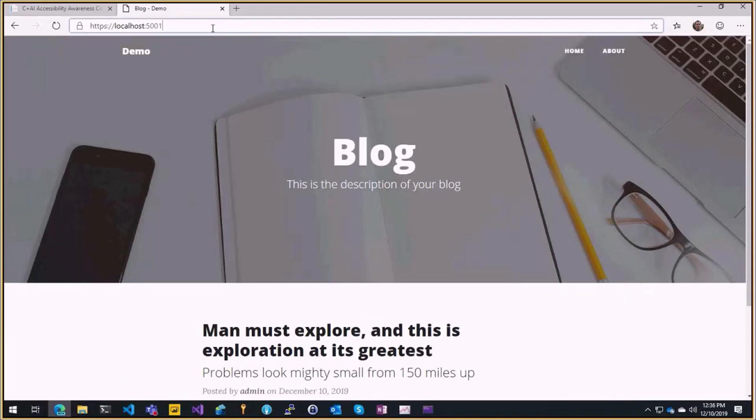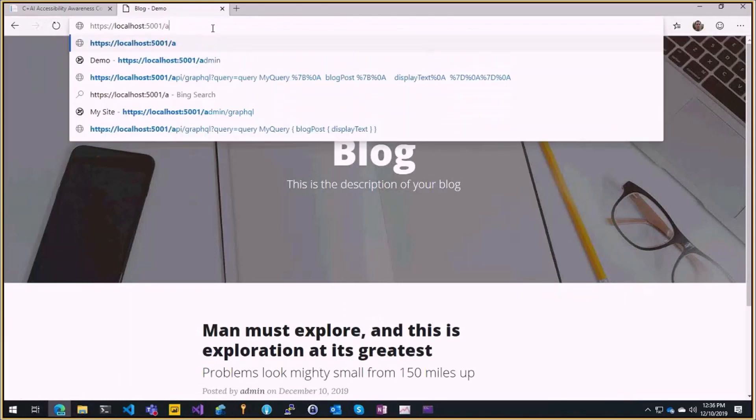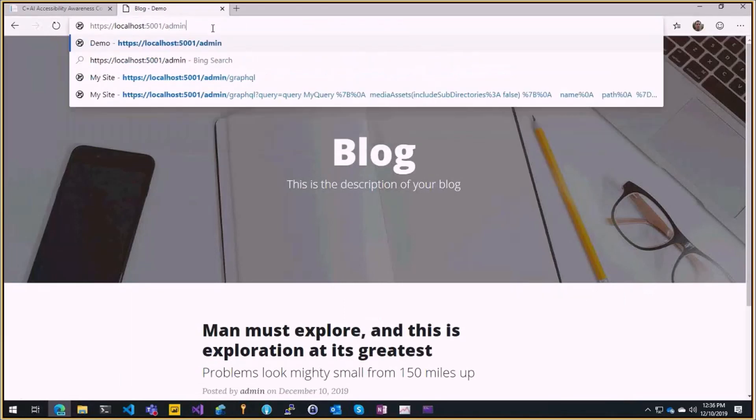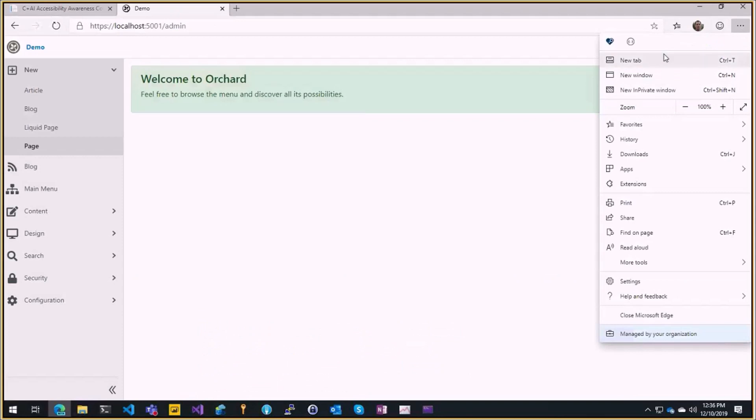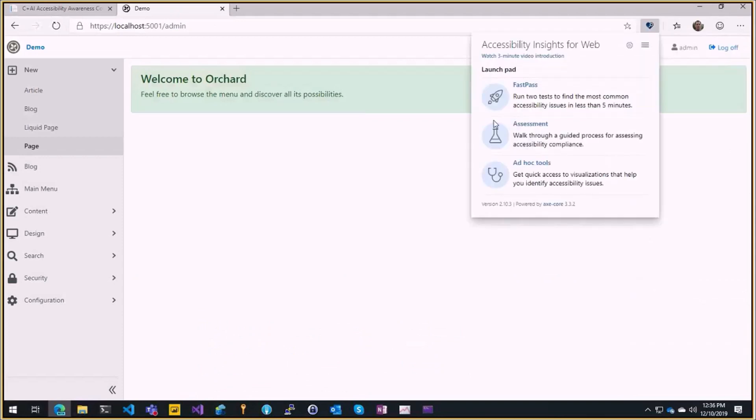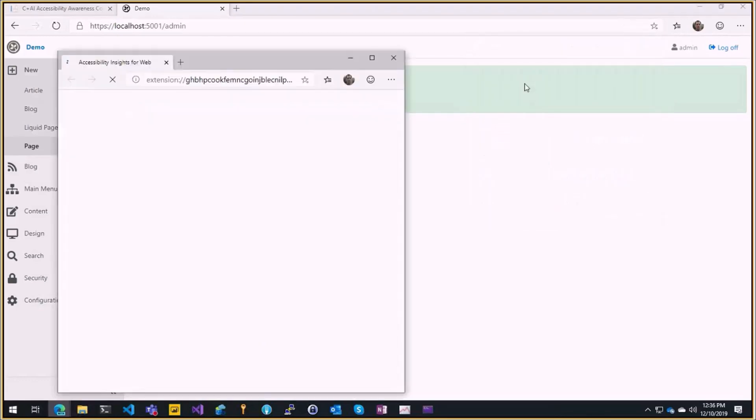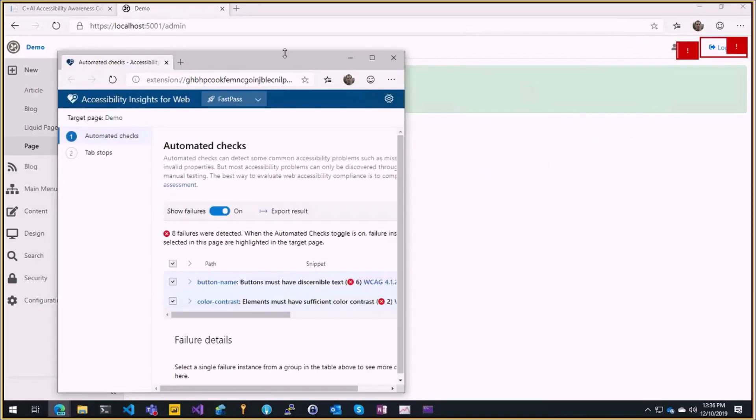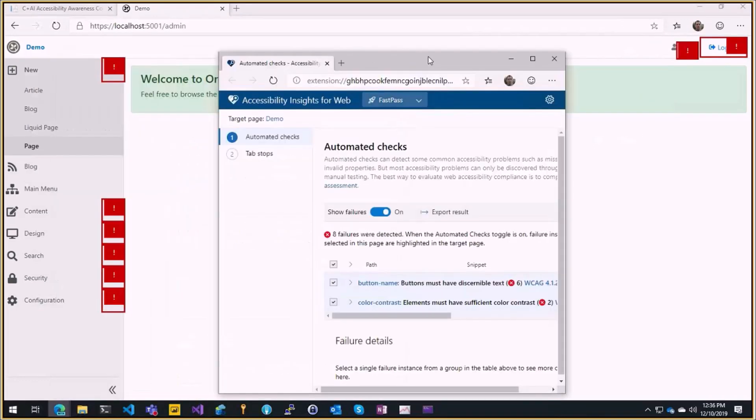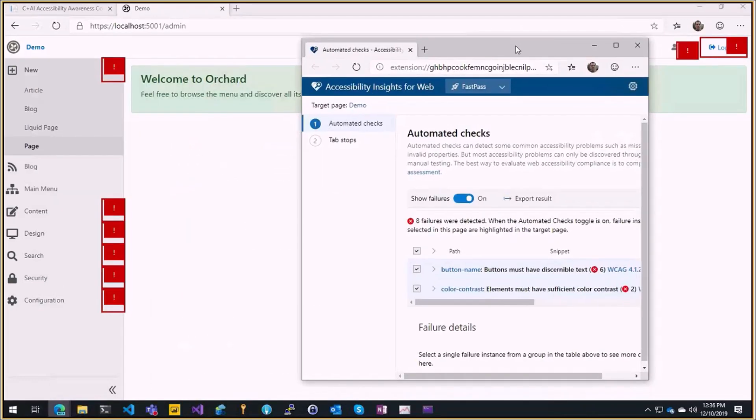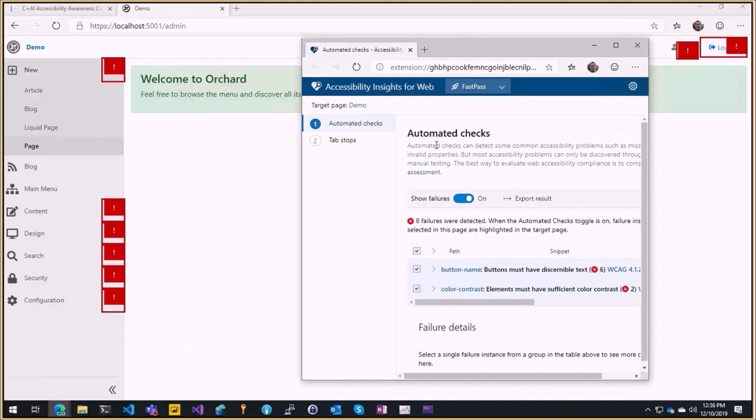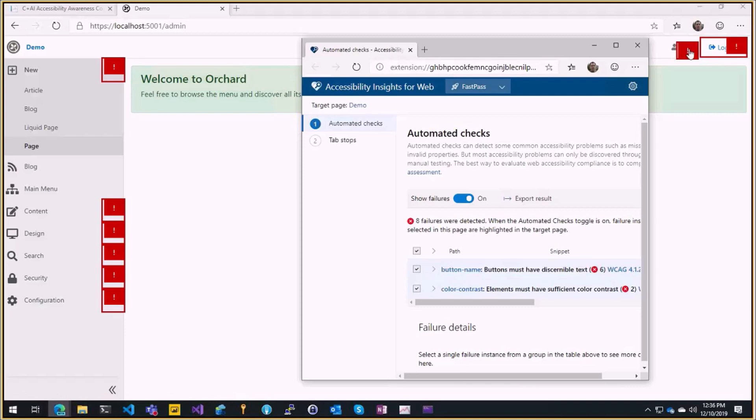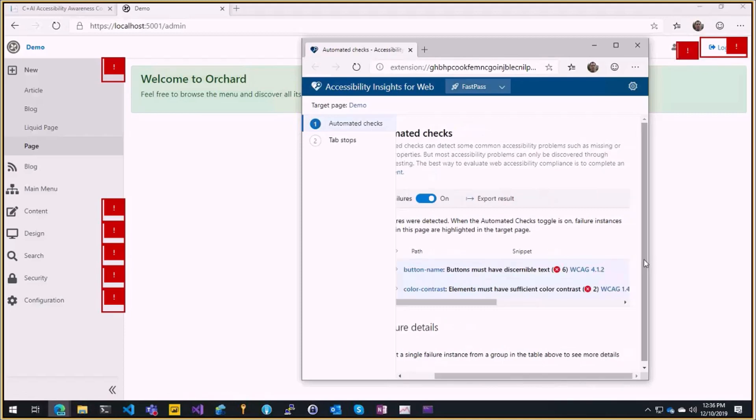If I enable the tool there are three different things to try but the first thing is fast pass that will check for common issues of accessibility. You see here it shows in red all the failures from the standards, the WCAG standard.